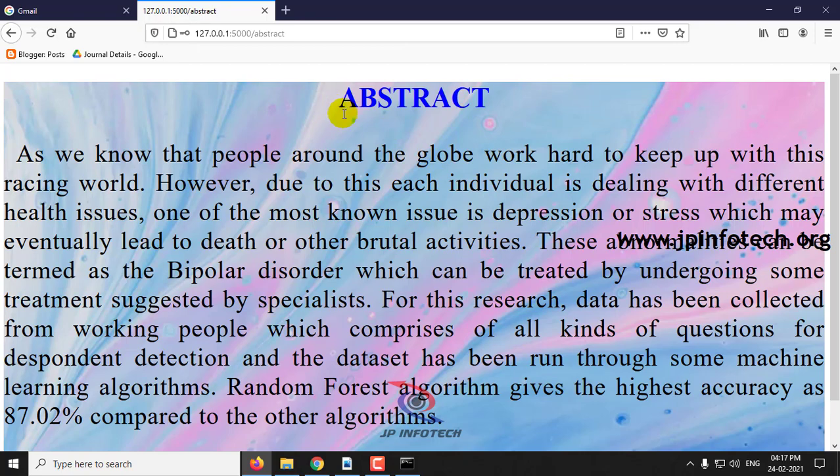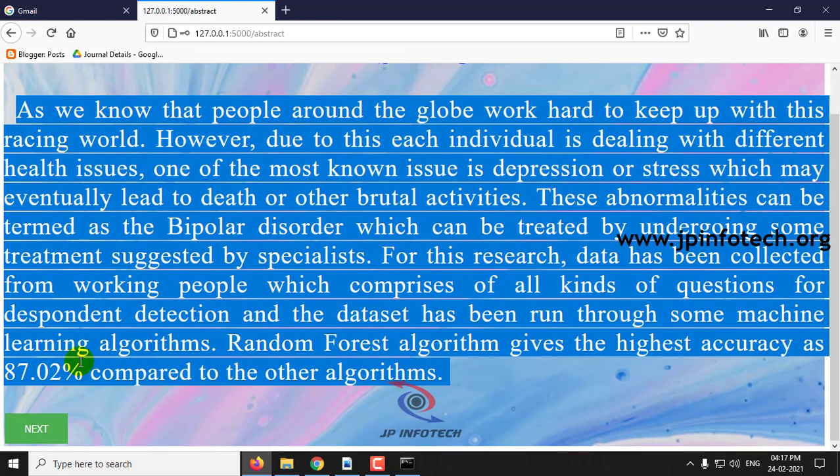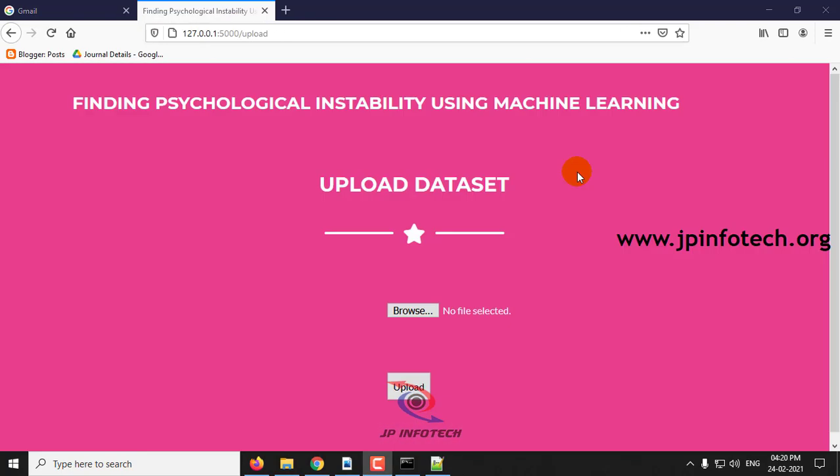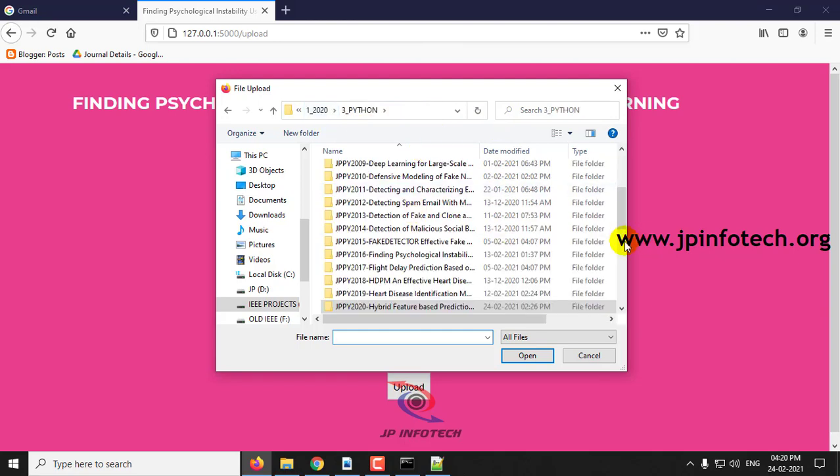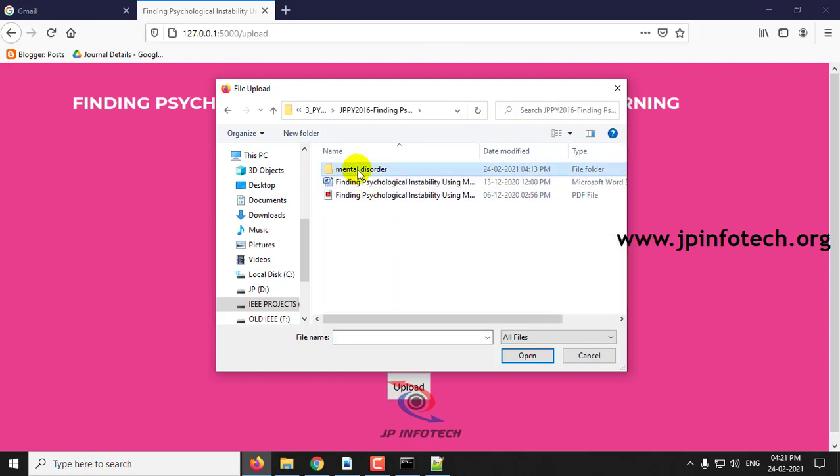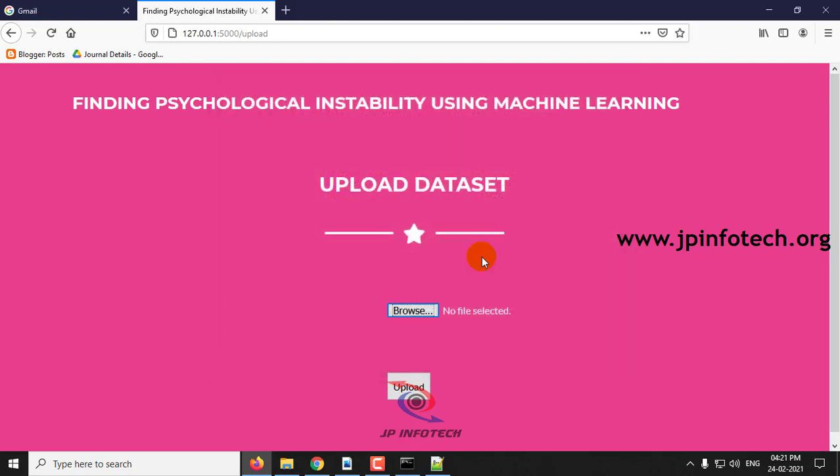Then you can see the abstract of the project which is mentioned in the base paper. Click next and here we are going to upload the dataset that I have shown earlier. After selecting the dataset click upload.